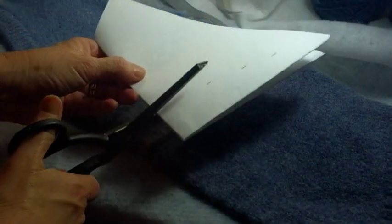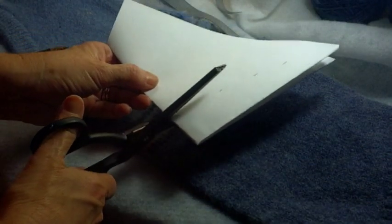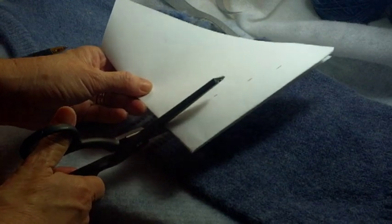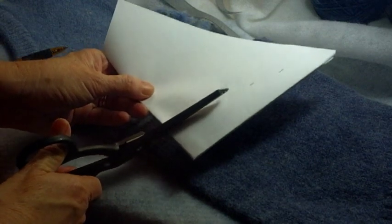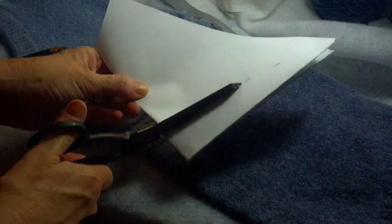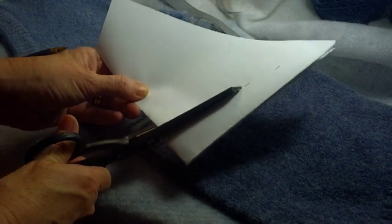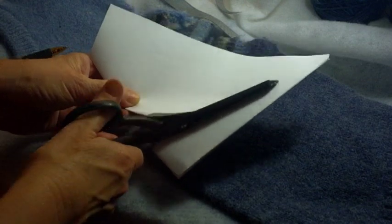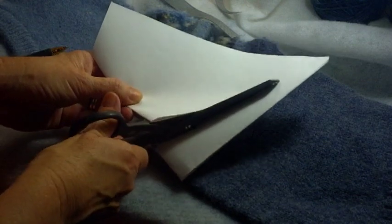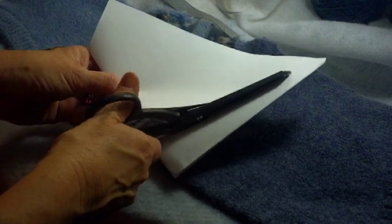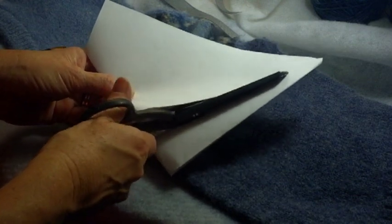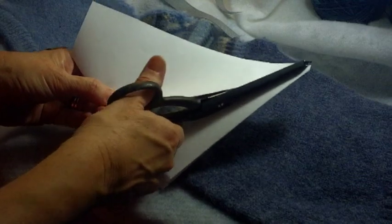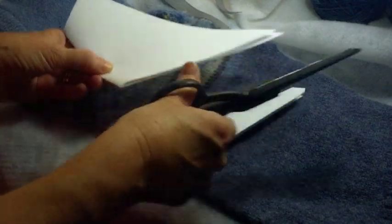And then what you're going to do is you're just going to freehand and just kind of cut. You're not really cutting along those lines but you're using those markings as a guide. And you're going to cut when you get to the half inch, you'll just come to the point.